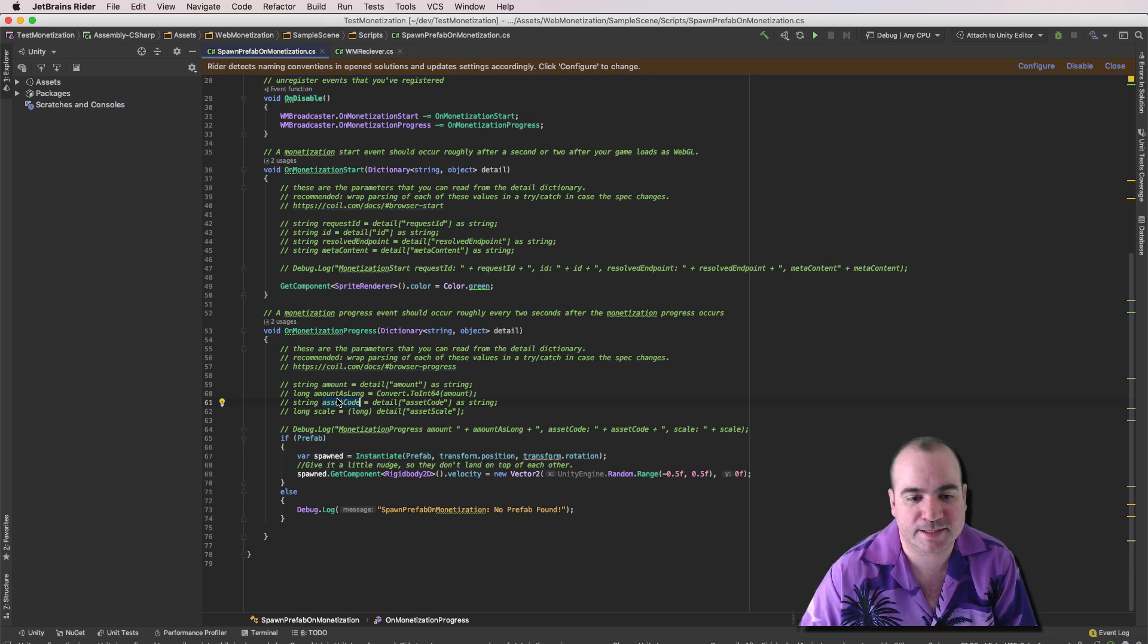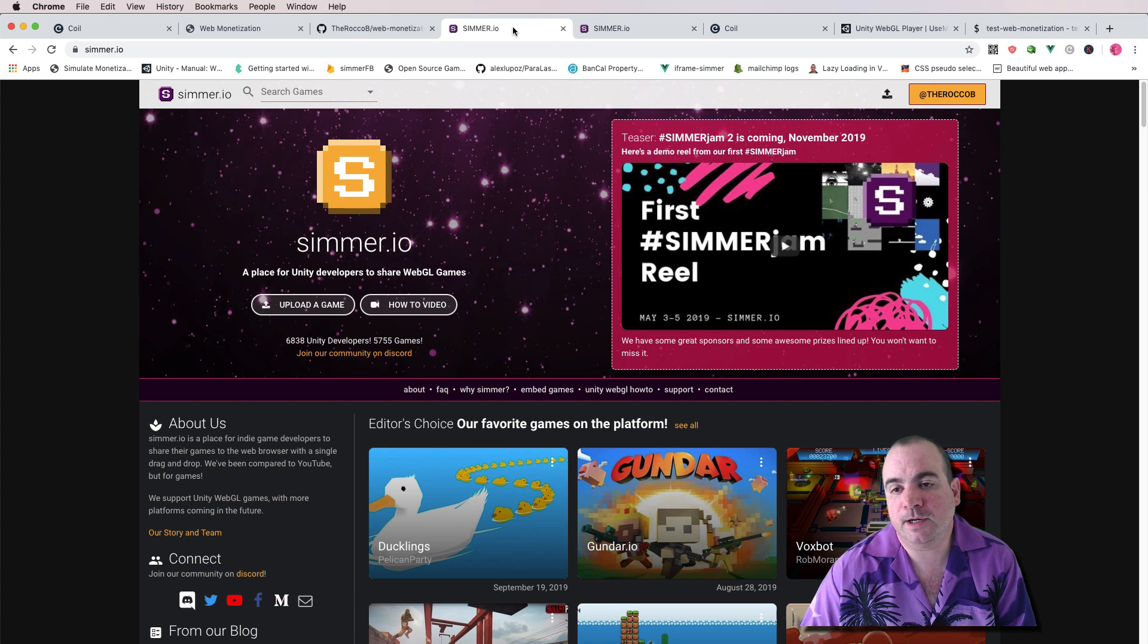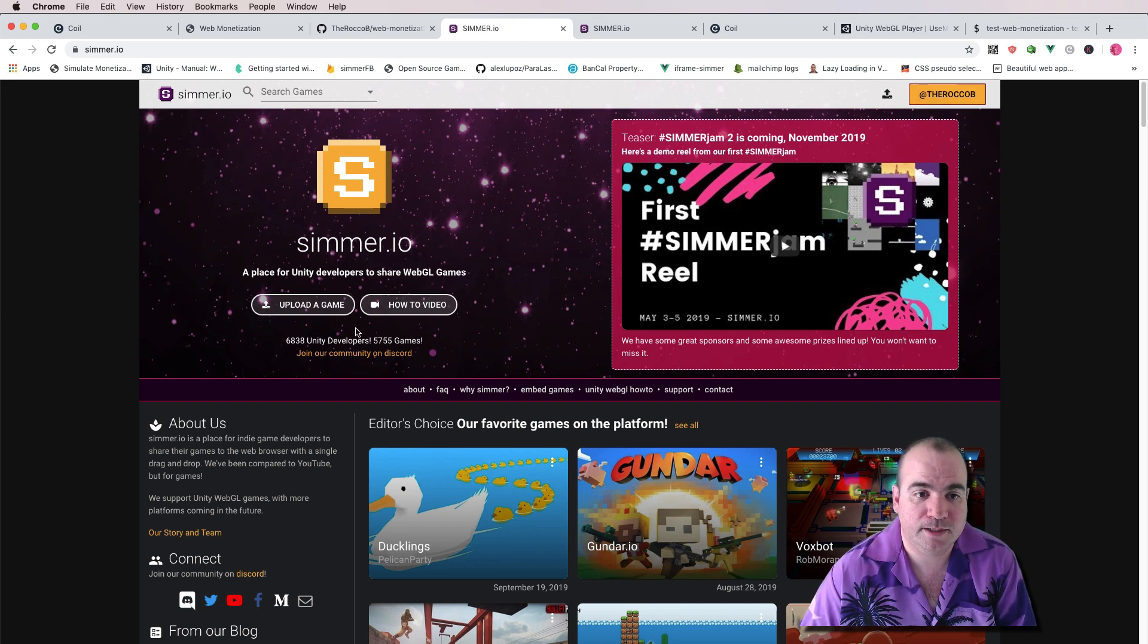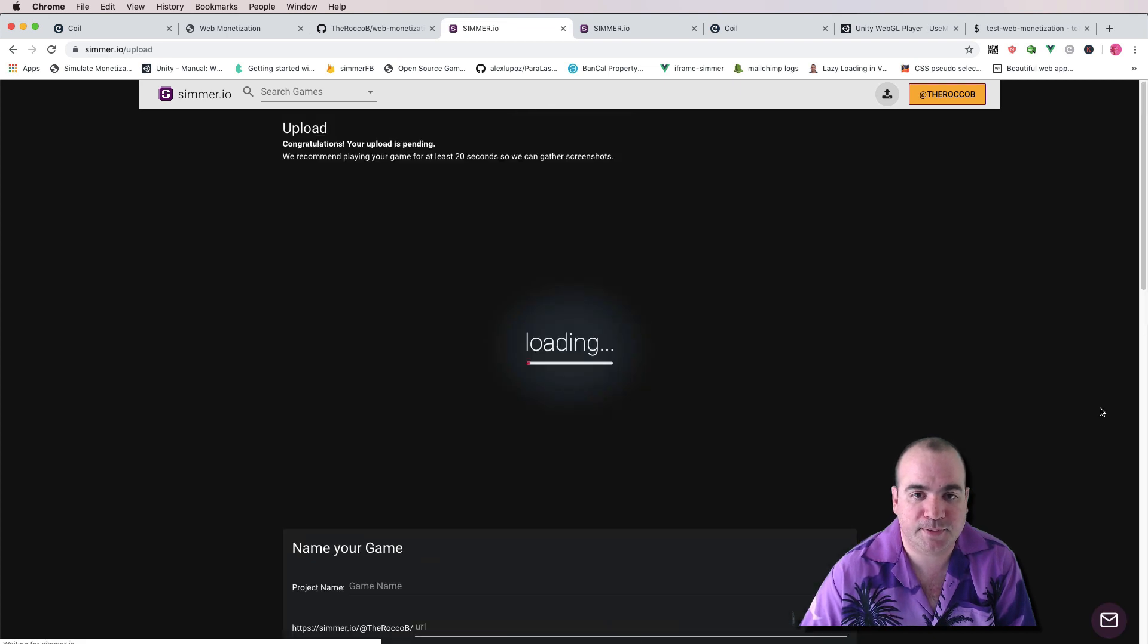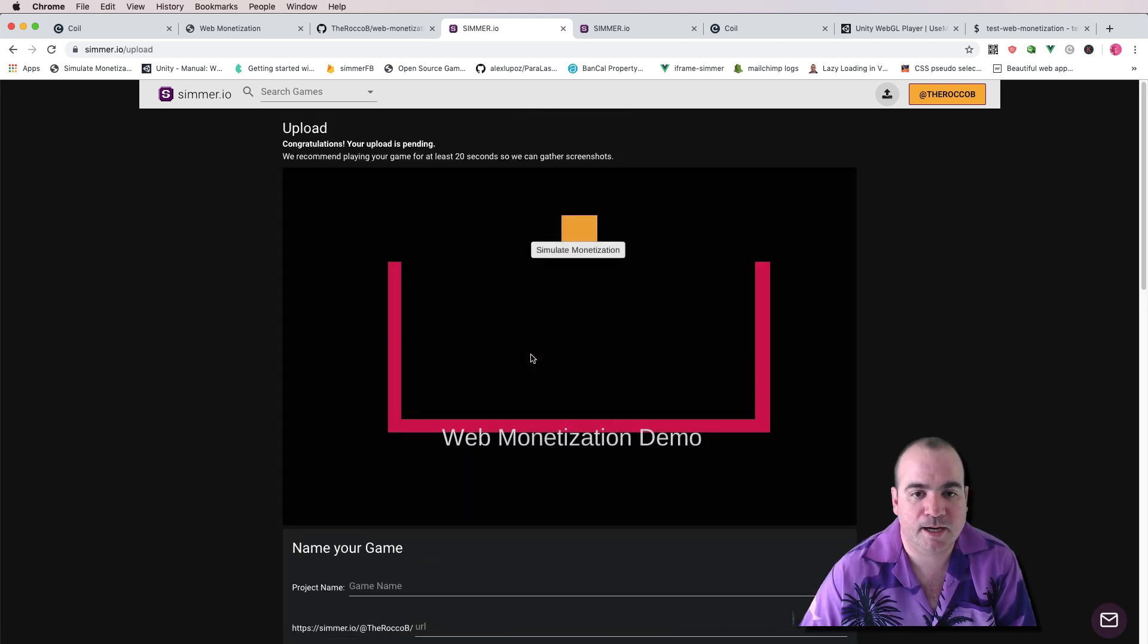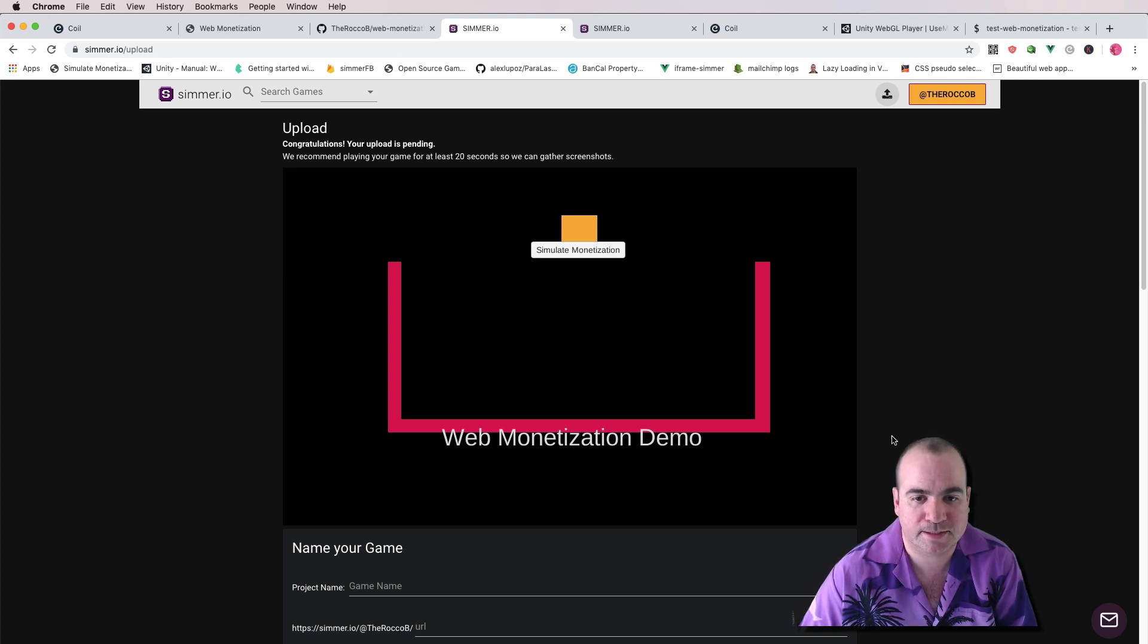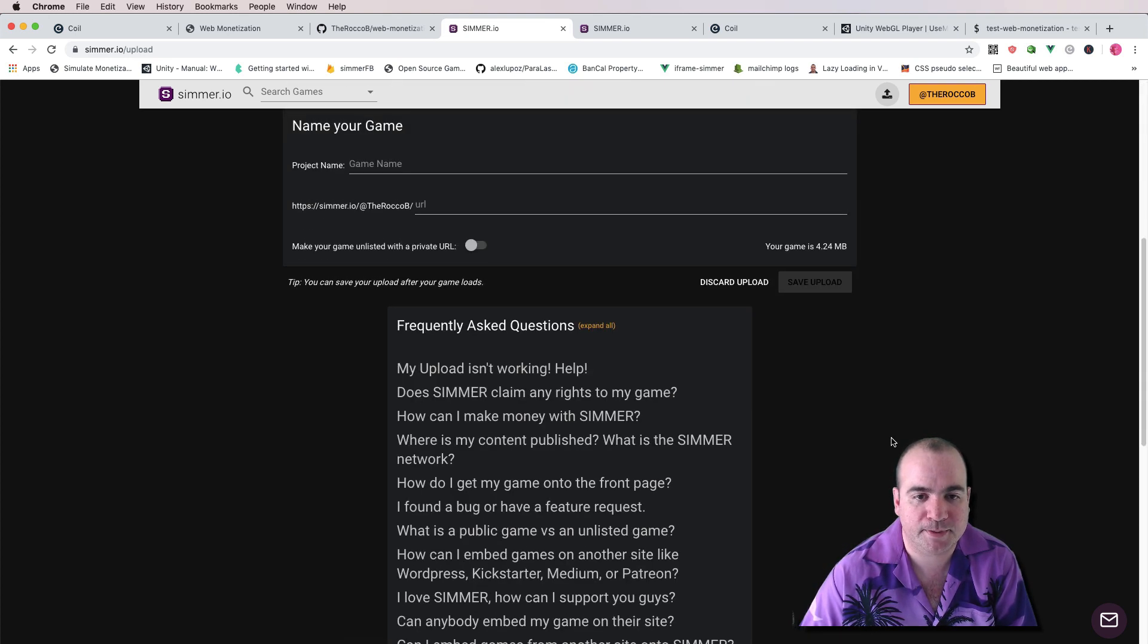Now, if you want to use my website here, Simmer.io, it really is just a drag and drop. You take your Unity build and you drag it into this scene. As you can see, this is an old version of the Simulate Monetization that I had set up.